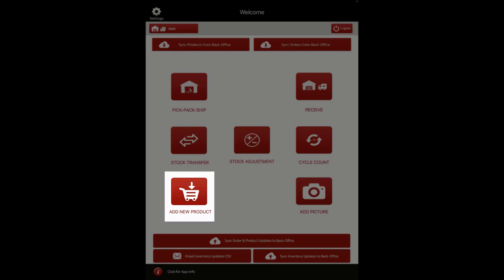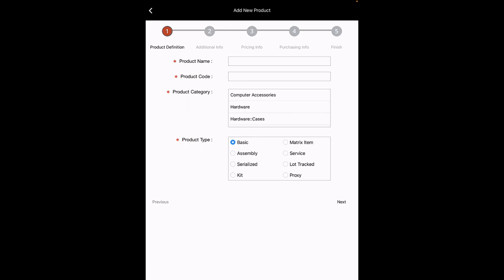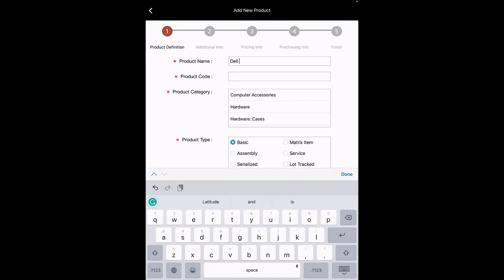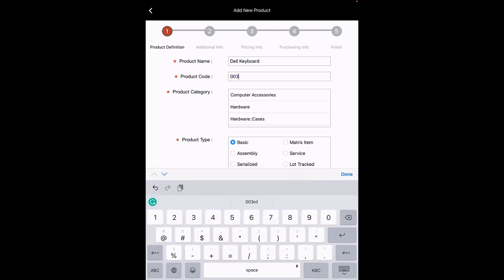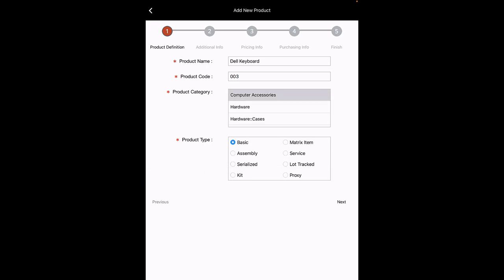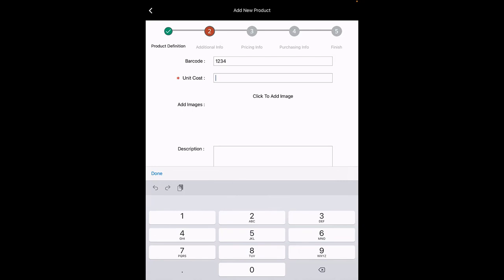Workflow: Add New Product. New products can be added easily to the Warehouse app. Click on the Add New Product button. A new product wizard will appear, similar to the one found in the back office. Enter the product details like product name, product code, product category, and product type. Click Next to continue. On the next screen, continue adding more product information. You can add a product image either by selecting a picture from the photo gallery or clicking an image using your device camera.